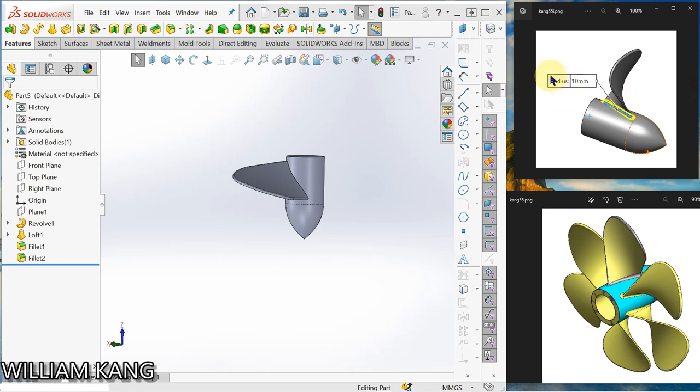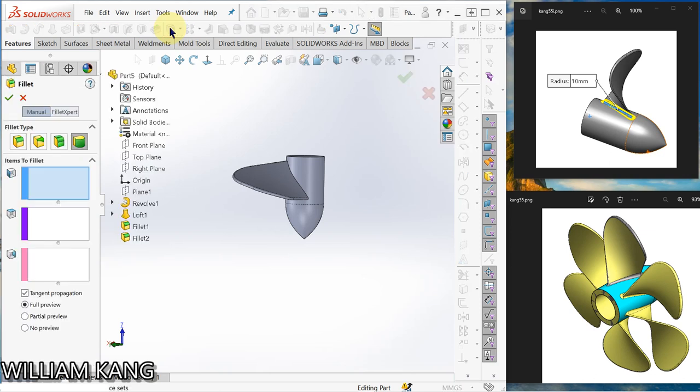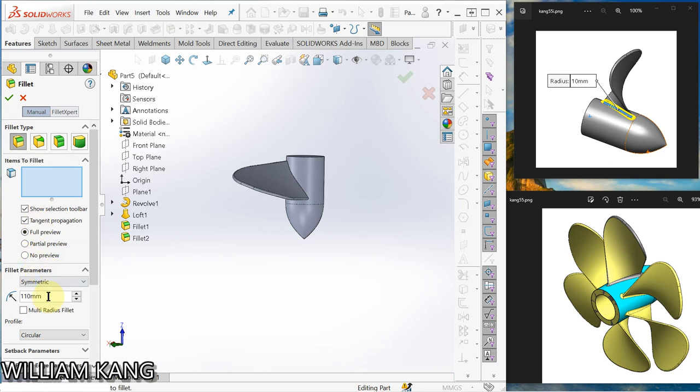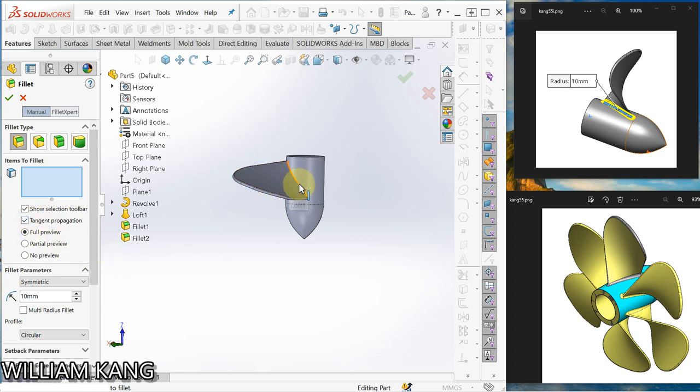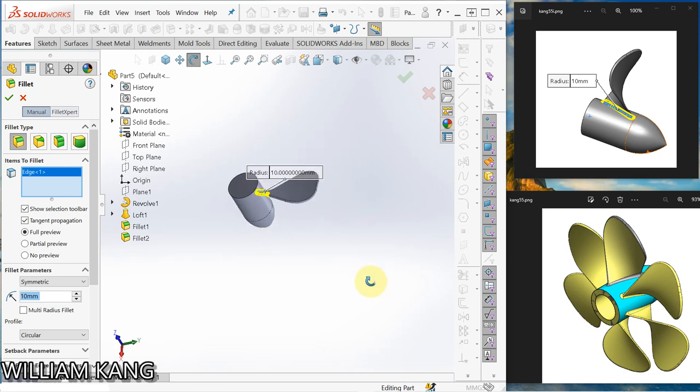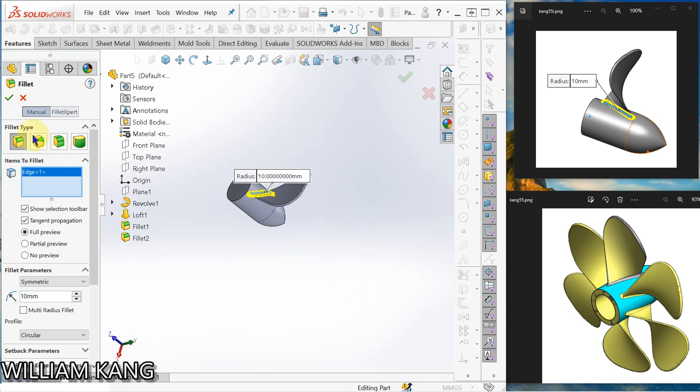Okay, next we are going to create a fillet of 10 mm. Okay, now we go to constant size fillet, 10 mm, tangent propagation. Click this edge, we propagate over. Okay.